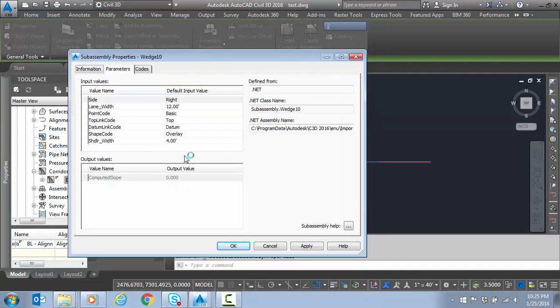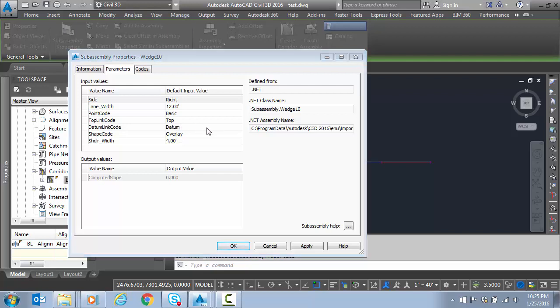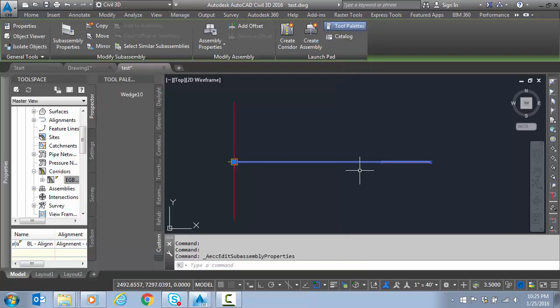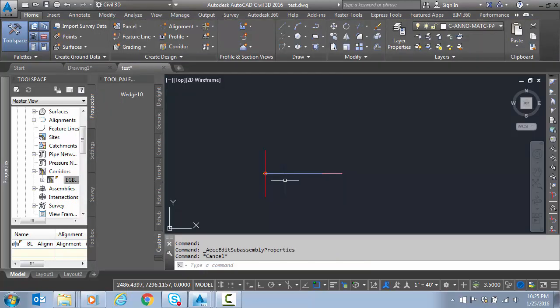Here's our input parameters and the defaults. I could change these here if I'd like, any of the codes. You can see my output parameter here. When it computes, it's going to share that, or it will be available to be shared.